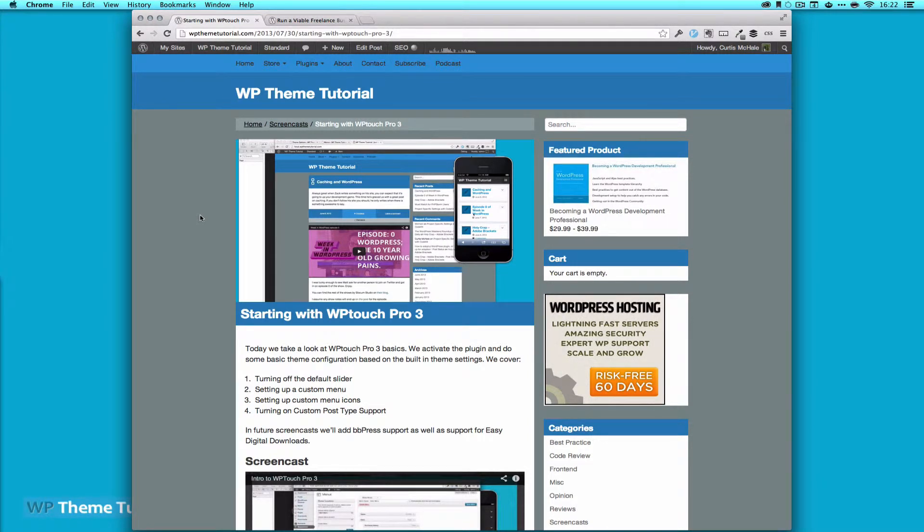Welcome to WPThemeTutorial episode 52. Today we're going to talk about the iOS emulator that I use on my Mac. This stems from some questions I got after my last episode where I talked about starting with WP Touch Pro 3.